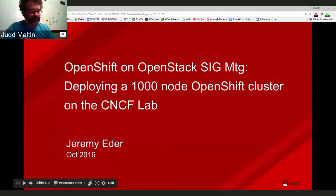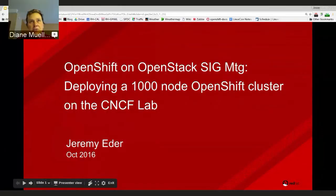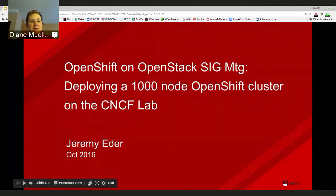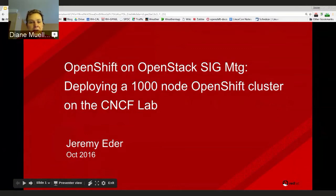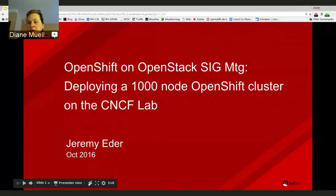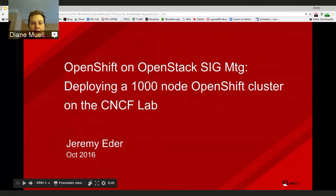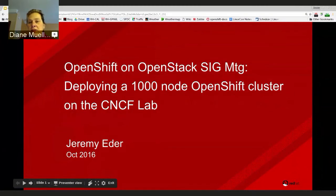Well, hello everyone. Welcome to this second OpenShift on OpenStack SIG meeting. The first one was part of a briefing and Judd Matlin spoke at that one.